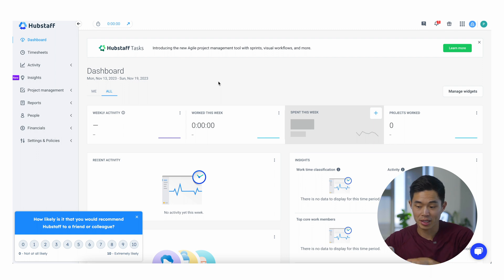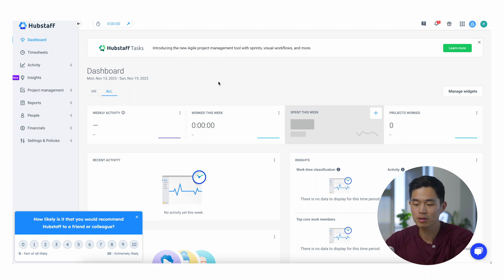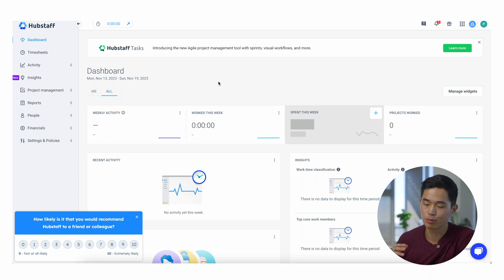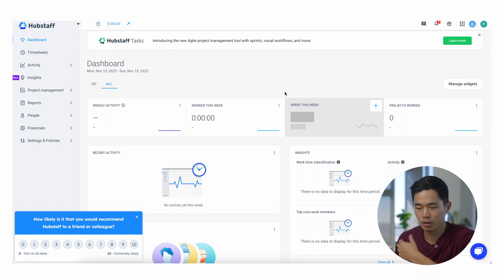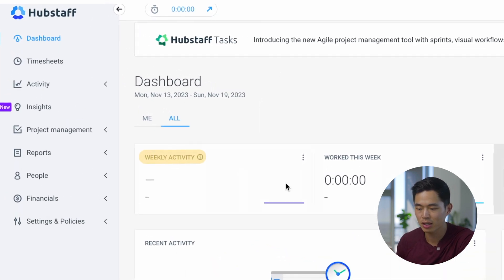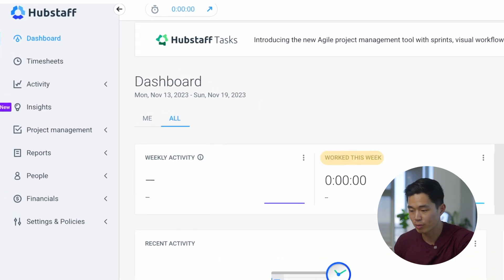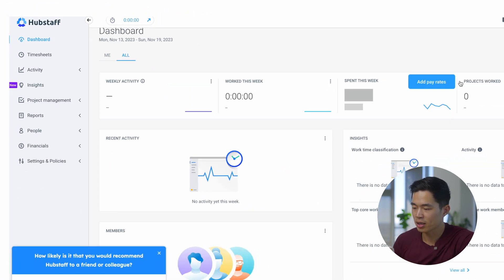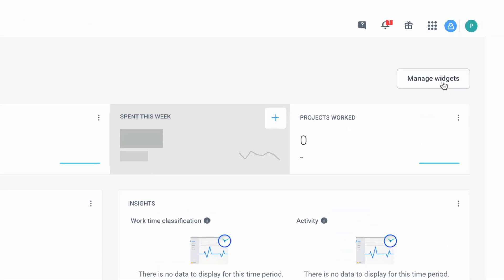This is not our main account. My other business has a Hubstaff account with a lot of people, but there's a lot of pretty sensitive information there, so I didn't want to show that. But basically what you guys will do is you'll log in and see your dashboard. It's going to show your weekly activity and the number of hours worked per week. You can basically customize this homepage with different widgets.